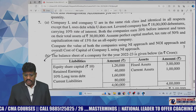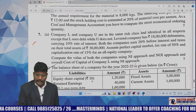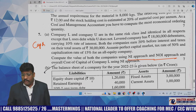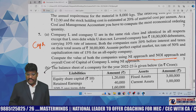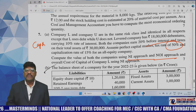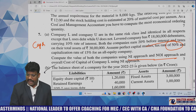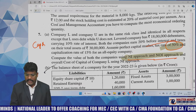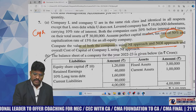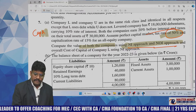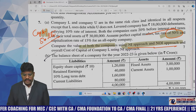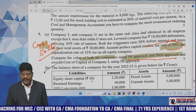Question number seven covers capital structure — net income theory (David Durand's first theory), net operating income theory (David Durand's second theory), and in the presence of tax. This direct problem is also covered in the mastermind material, so students can comfortably handle it. This is from the capital structure chapter and is a very easy question.